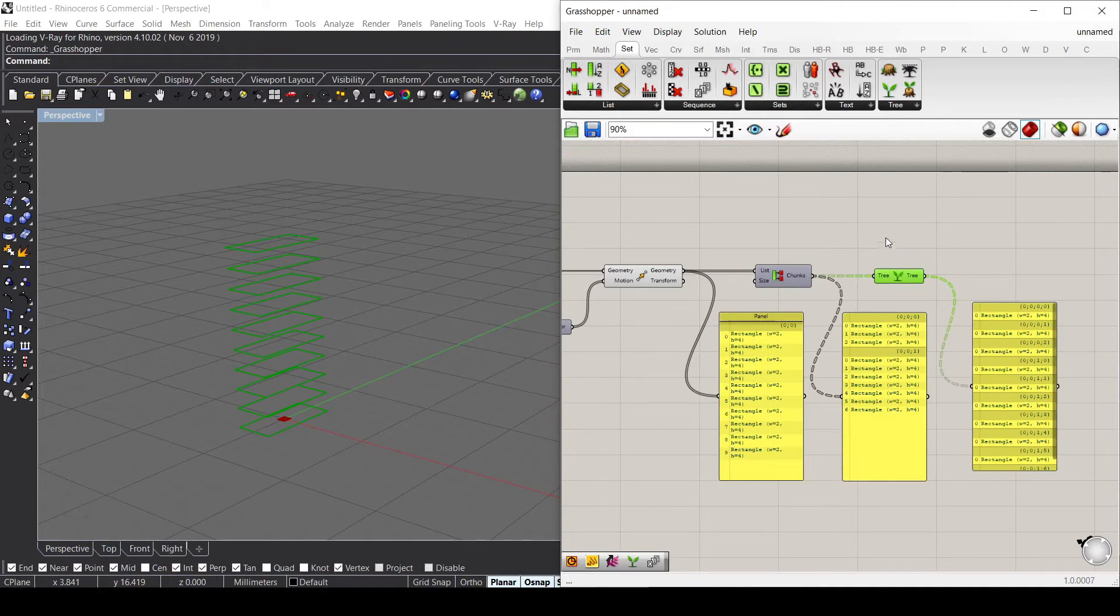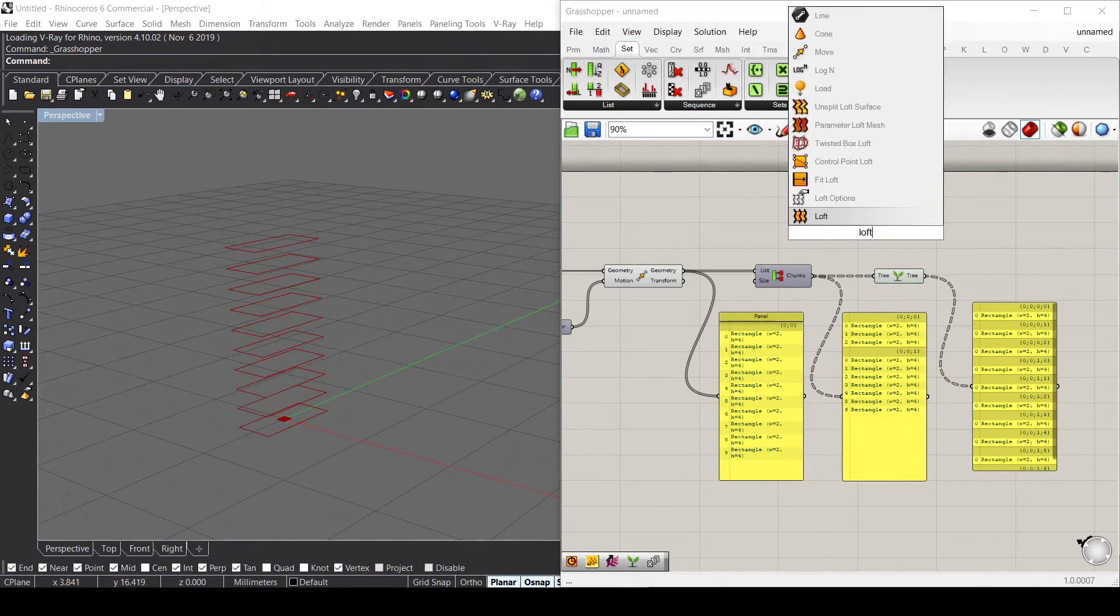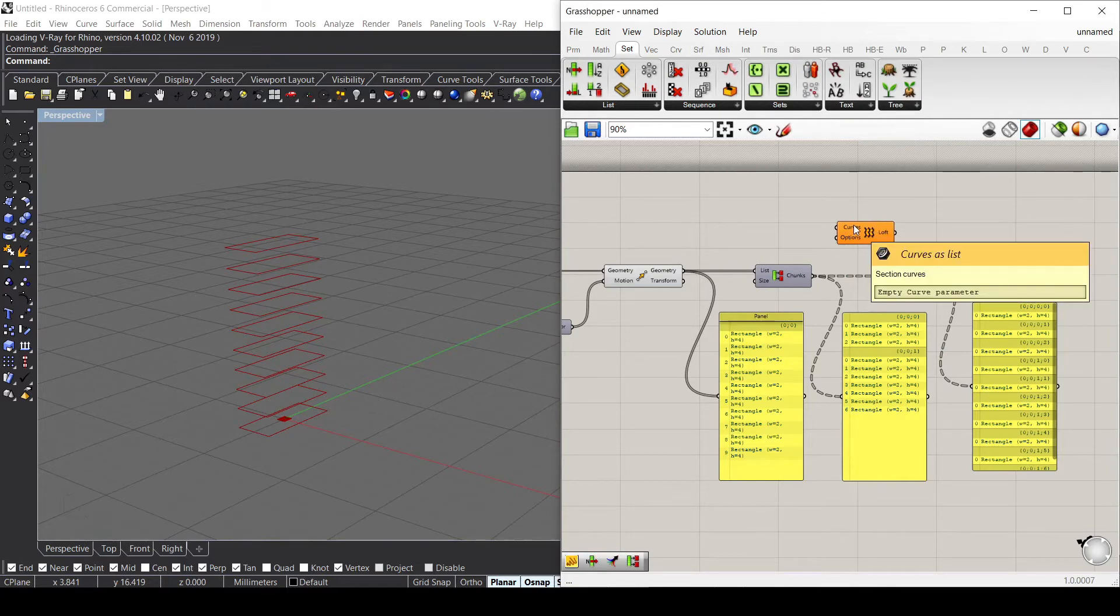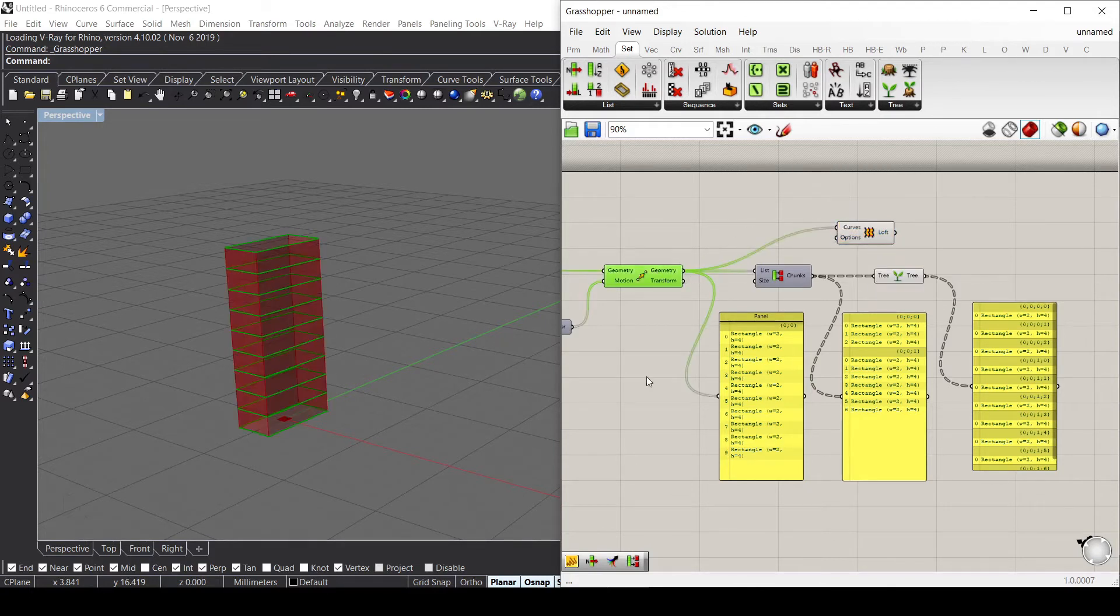Let's use a component called Loft. What this Loft does is take all the geometries and create a surface between those curves. Let's use these rectangles, and as you can see, it's basically creating a surface between these curves.